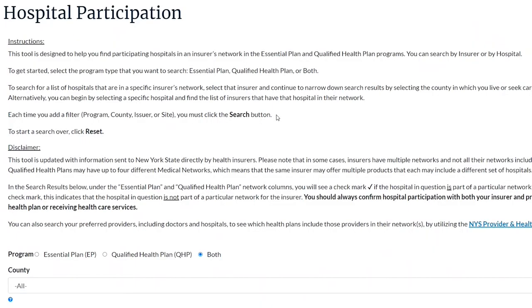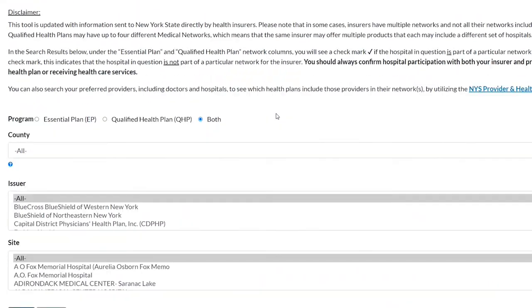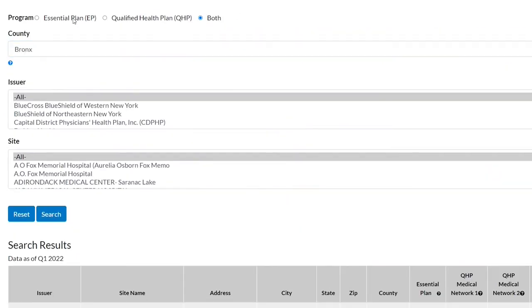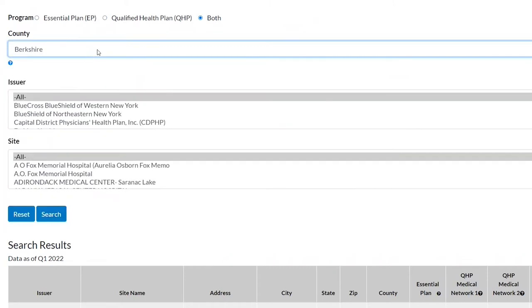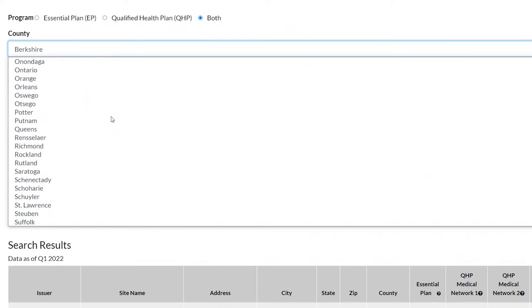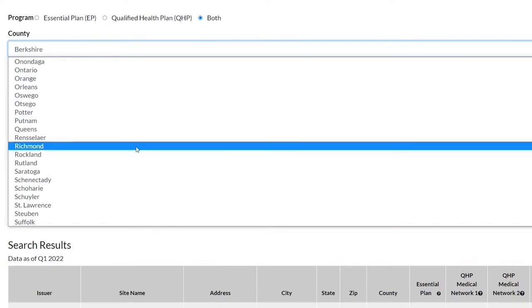To begin your search, select the program type: Essential Plan, Qualified Health Plan, or both. Under County, click on the drop-down menu to choose your desired county to narrow your results.